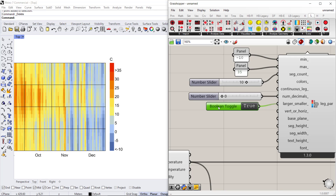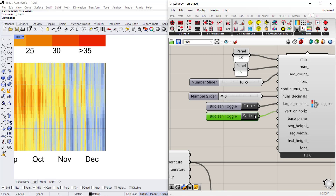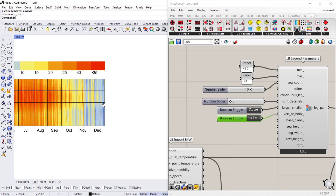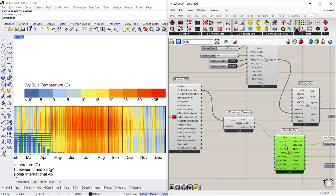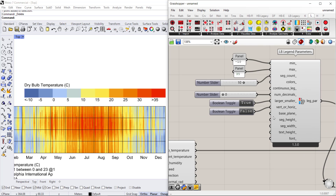If we want to convert the vertical legend to a horizontal legend, we can use another boolean toggle. The default is vertical, so if we want to switch to horizontal we set that to false. We can now set the legend horizontal above our chart.